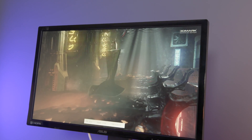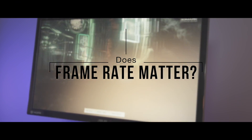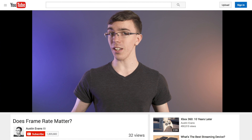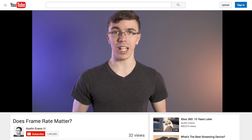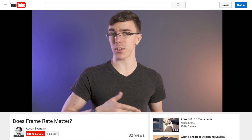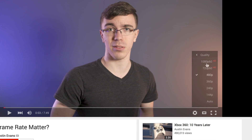Hey guys, this is Austin. The internet is obsessed with frame rates, but do they actually matter? Any video, this one included, is nothing more than a series of still frames that are played back quickly. So for this video, you should pick the 60 frames per second option, so you can get the full effect of what I'm talking about.